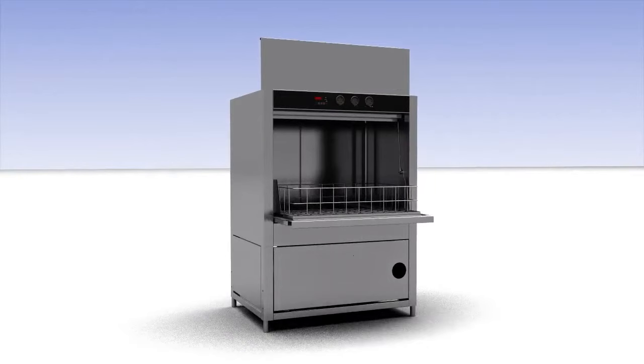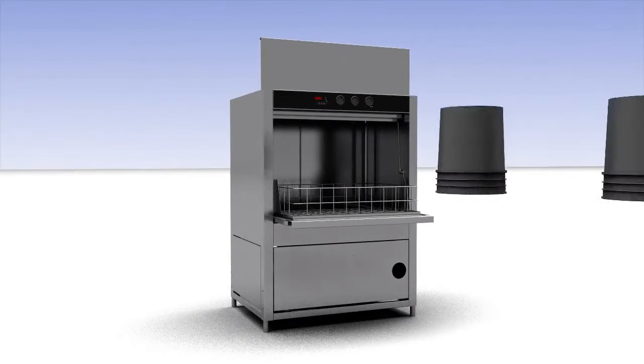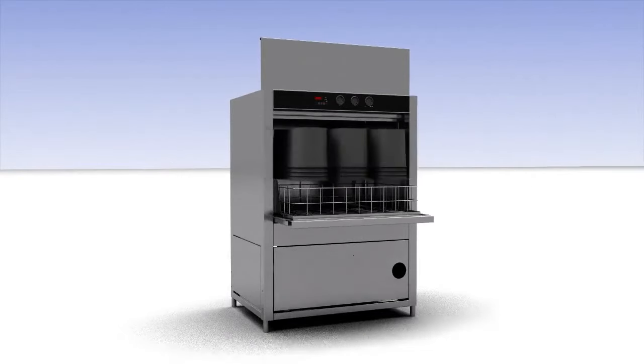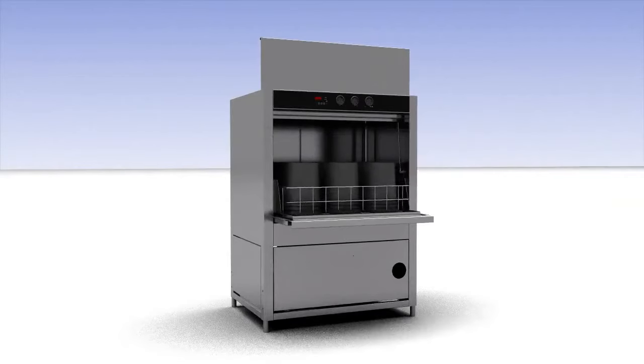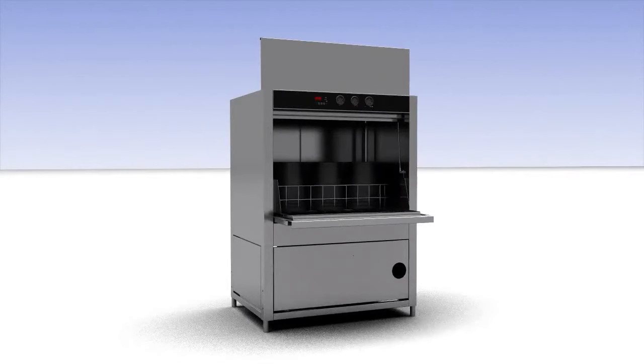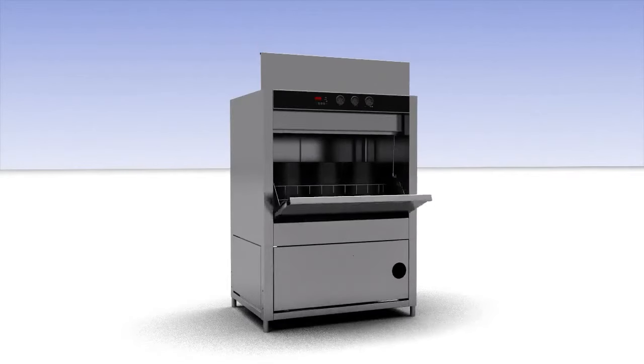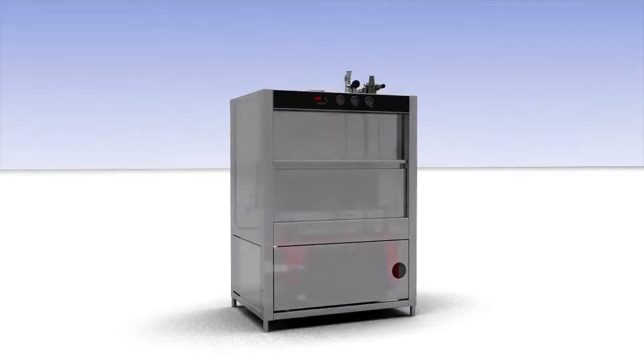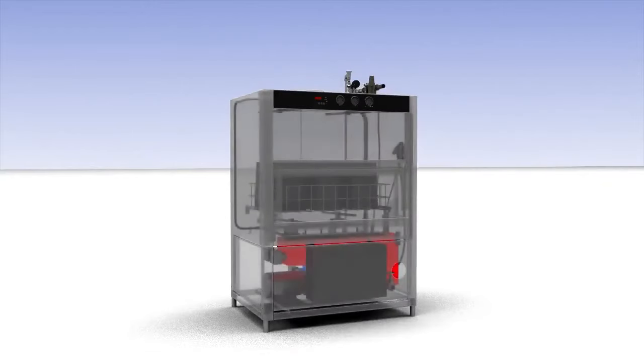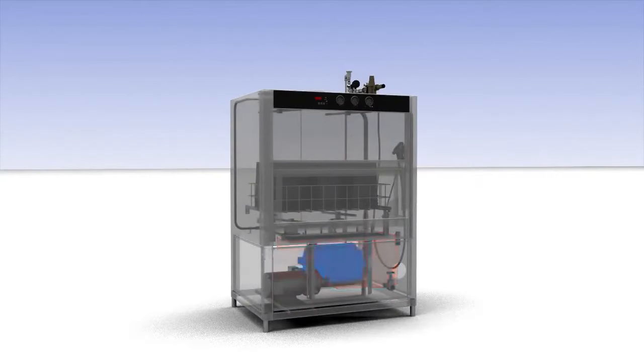Machines come complete with wash racks that are either standard or custom designed to hold your specific items. Regardless of the specific model, each Douglas washer features a recirculating detergent wash tank and a separate fresh water sanitizing rinse tank.